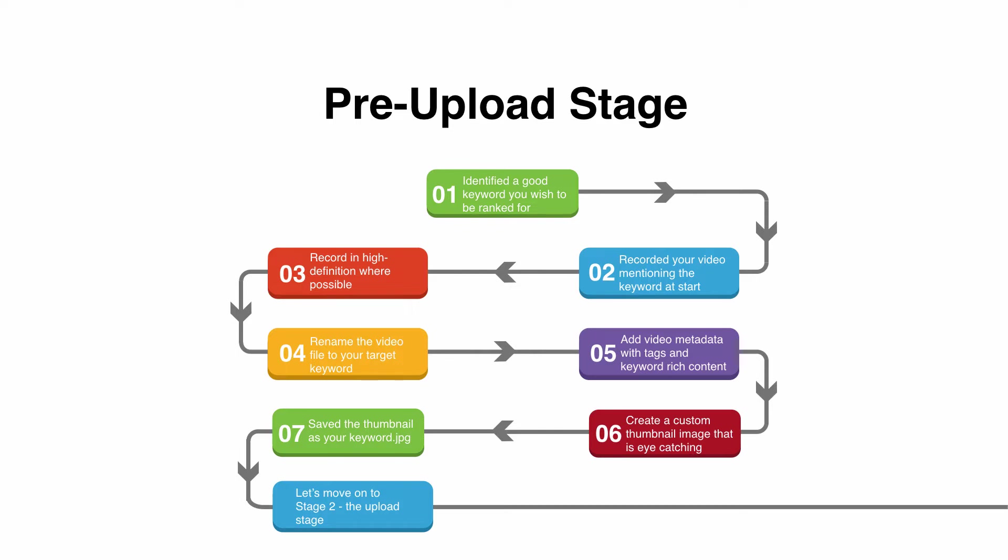Before you upload the video, what you want to do is rename your video file to your target keyword. So it could be my target keyword.mp4. Rename that file rather than today's date or whatever the generic output is, save the video file with your keyword name before you upload it.